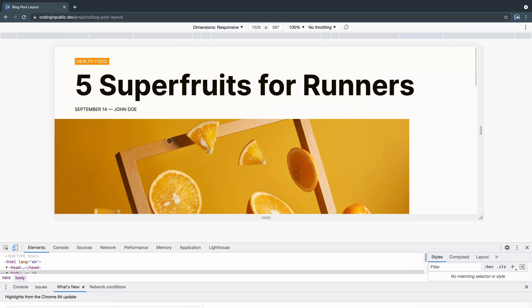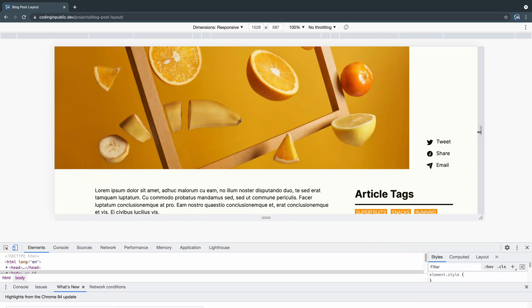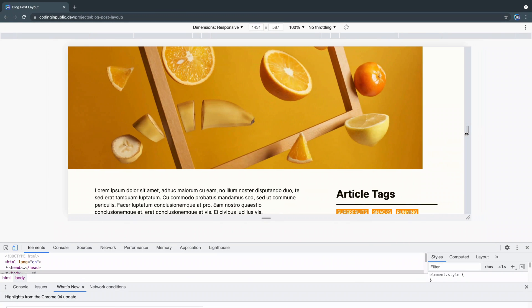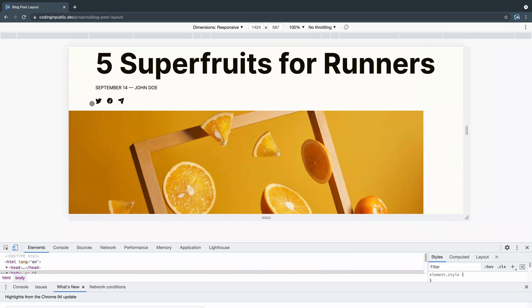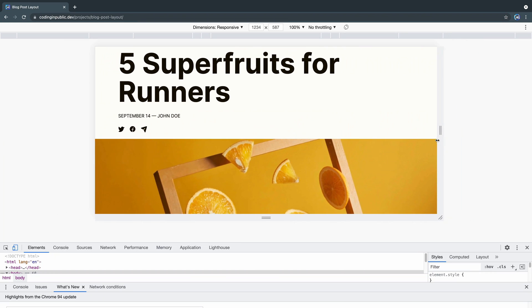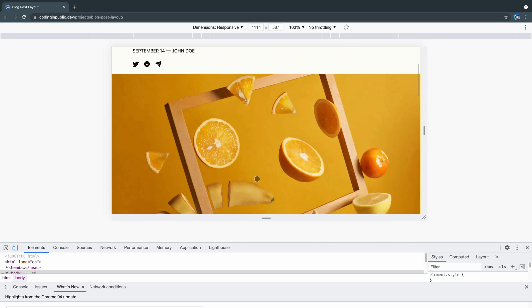I'll show you what it looks like at smaller screen size. You'll notice as we get a little bit smaller, eventually those items snap up here and they lose the text itself and just retain the icons. And then eventually the image goes full screen like that.